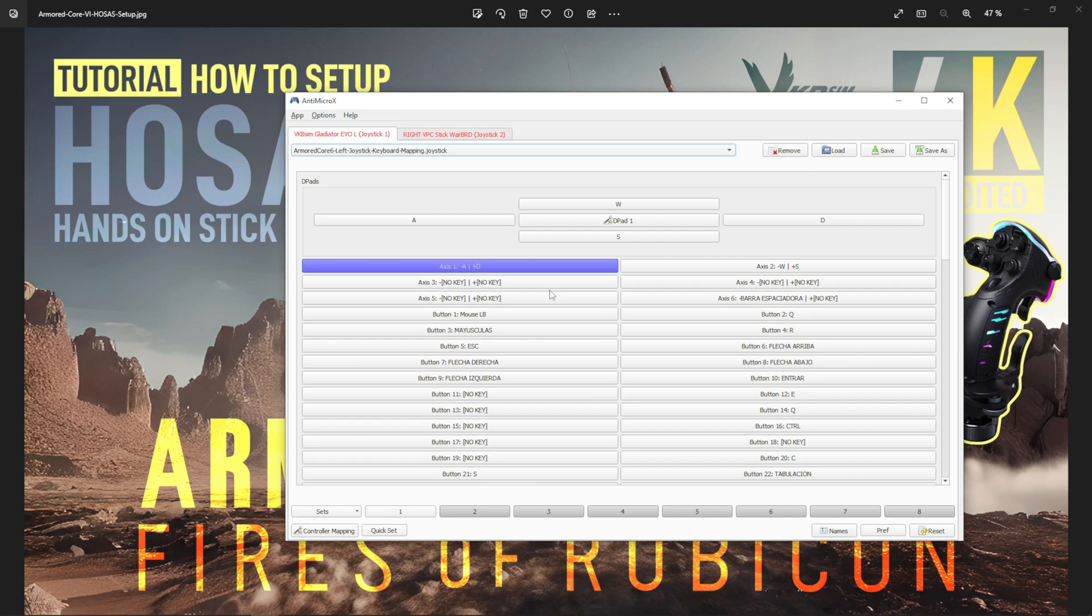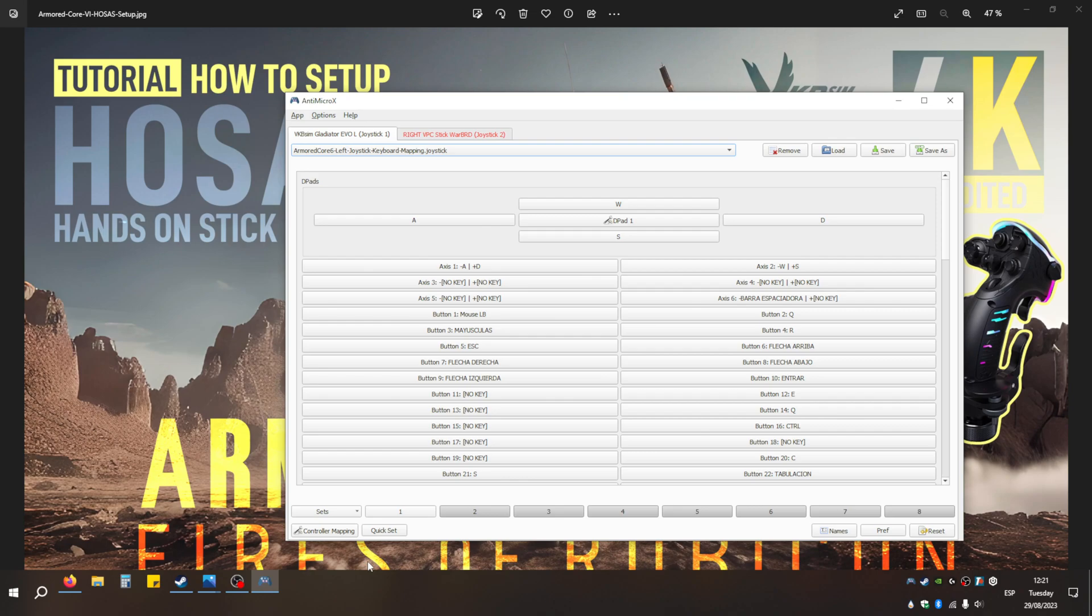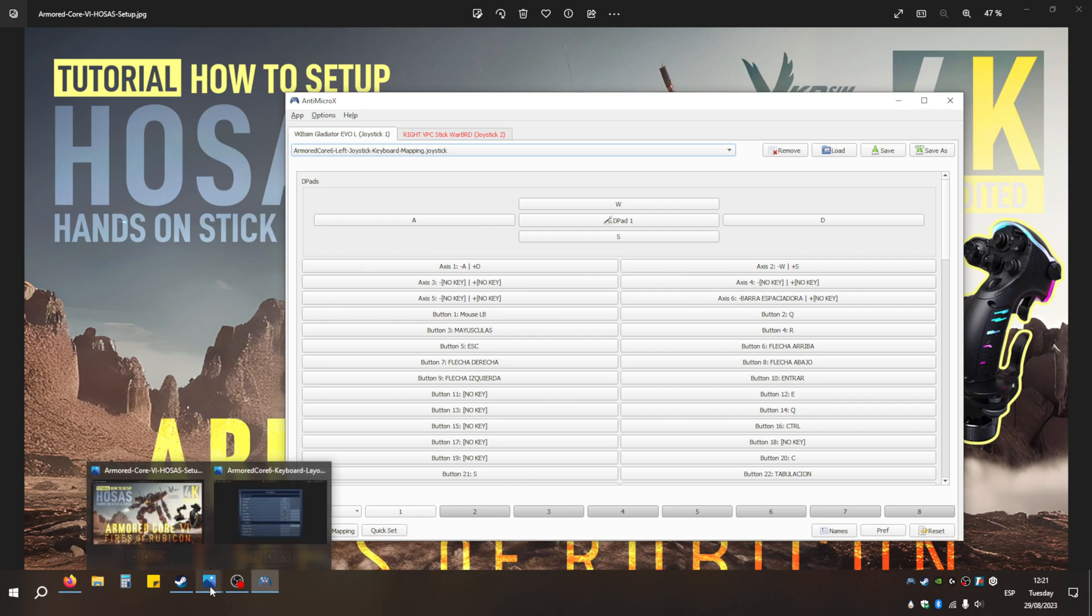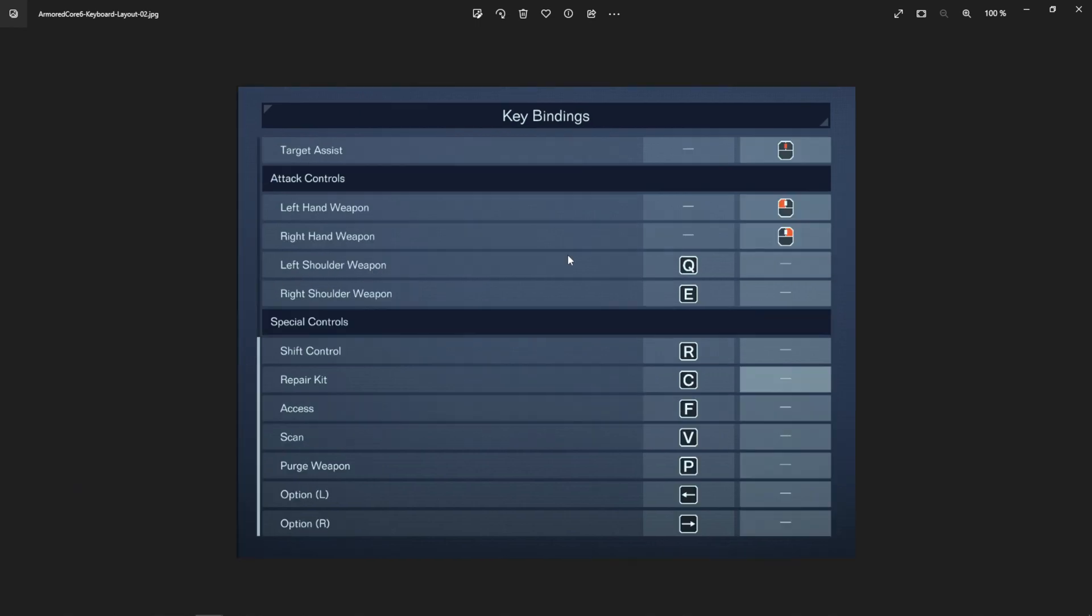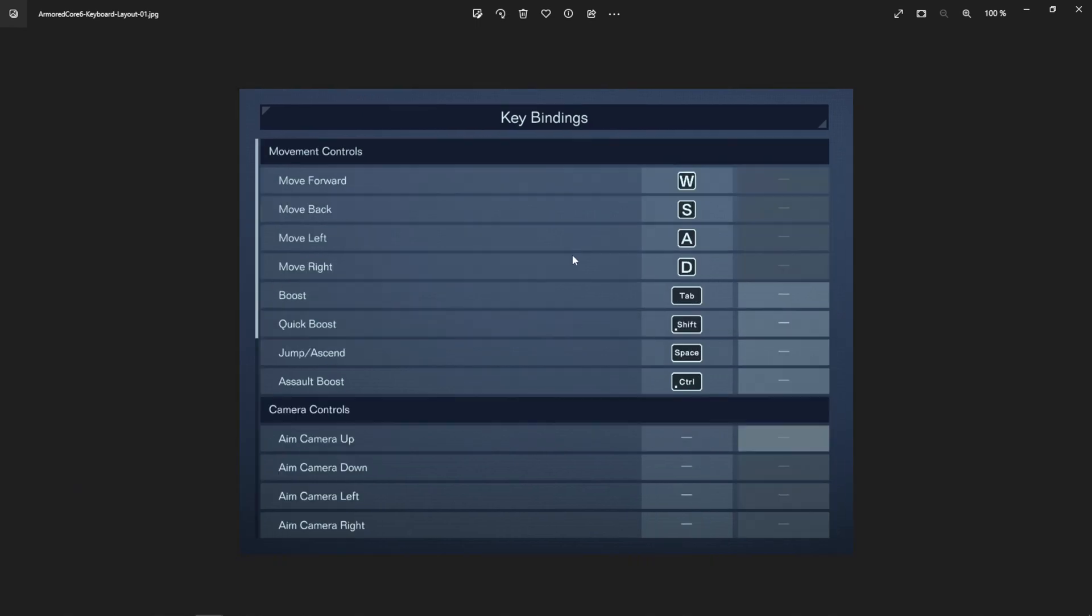Once you do that, you can set whatever you want on it. For example, for Armored Core, I took a screenshot of all the key bindings from the game. You can find this in the game menus inside the settings.